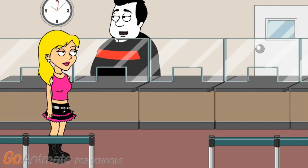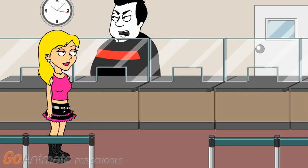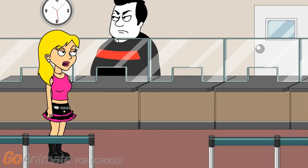Welcome to the movie theater. How may I help you? I would like tickets to see the Finding Nemo movie. That movie sucks. Choose a different movie to watch.